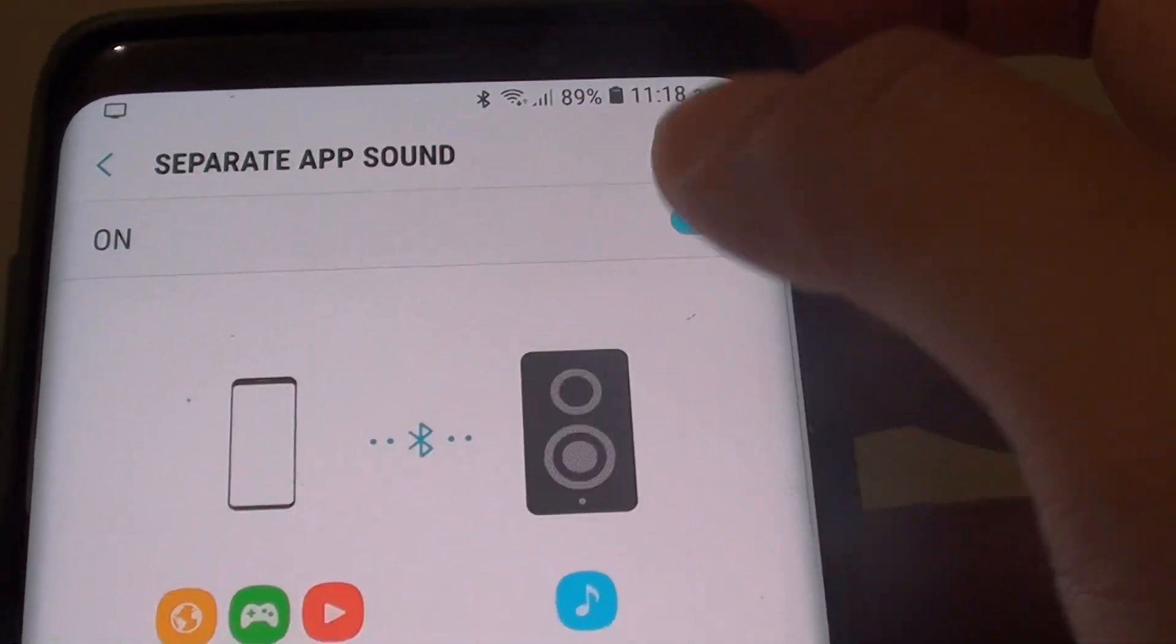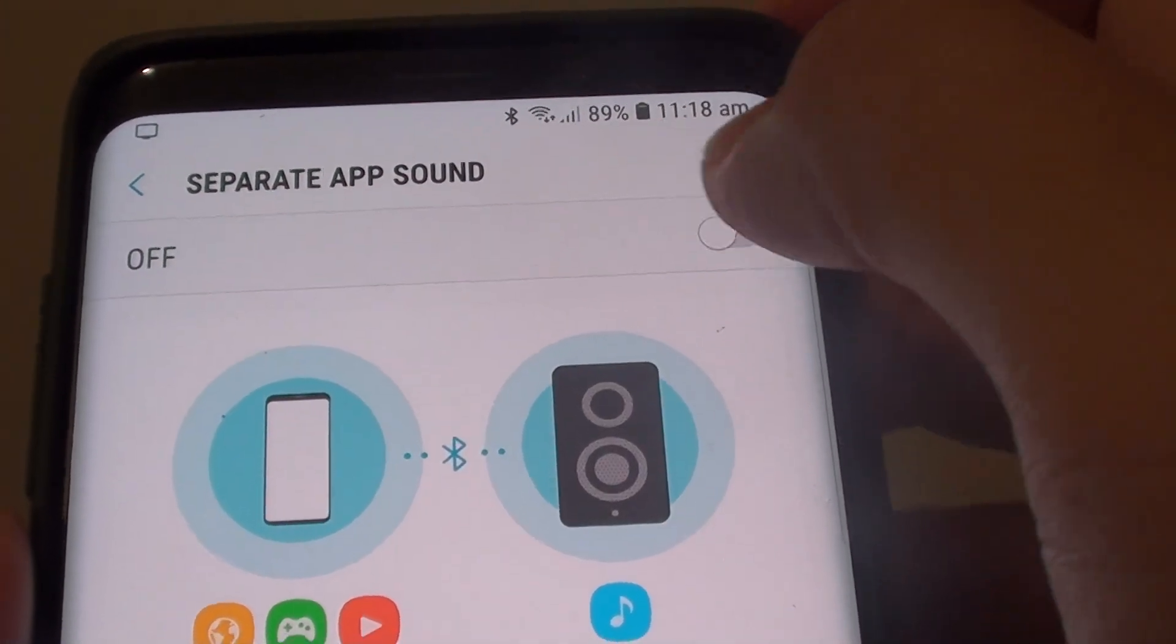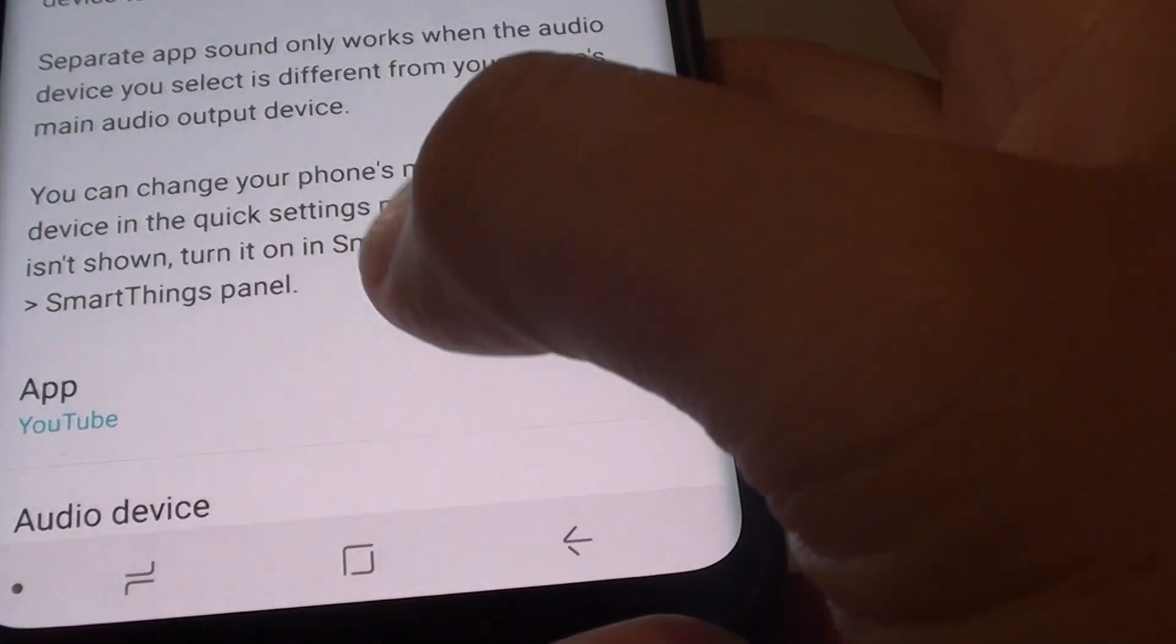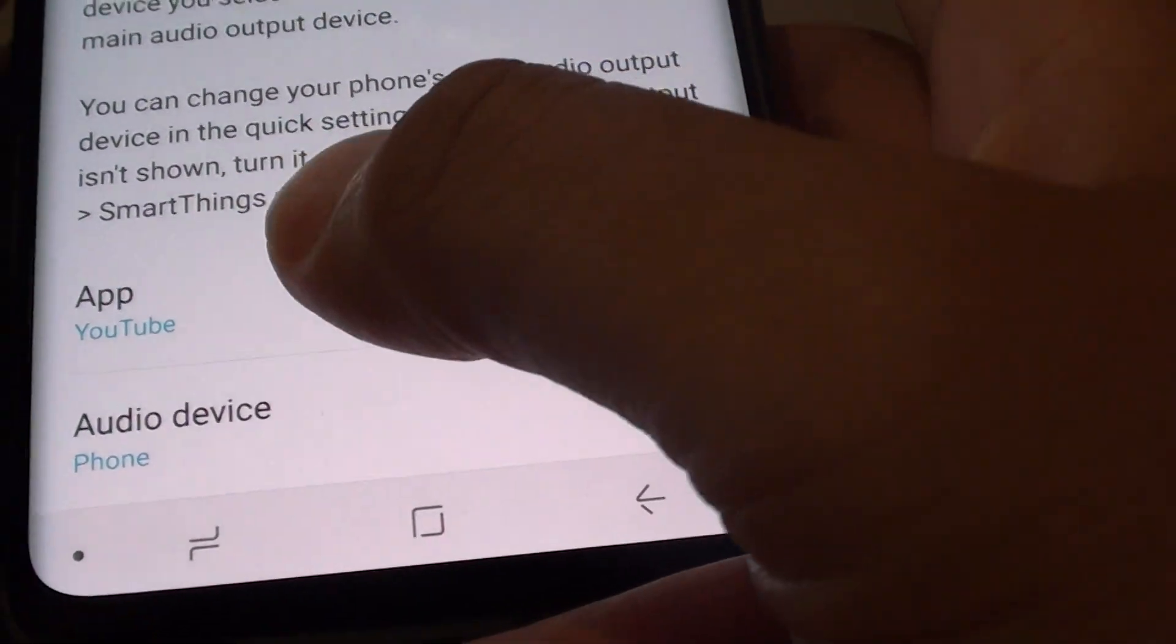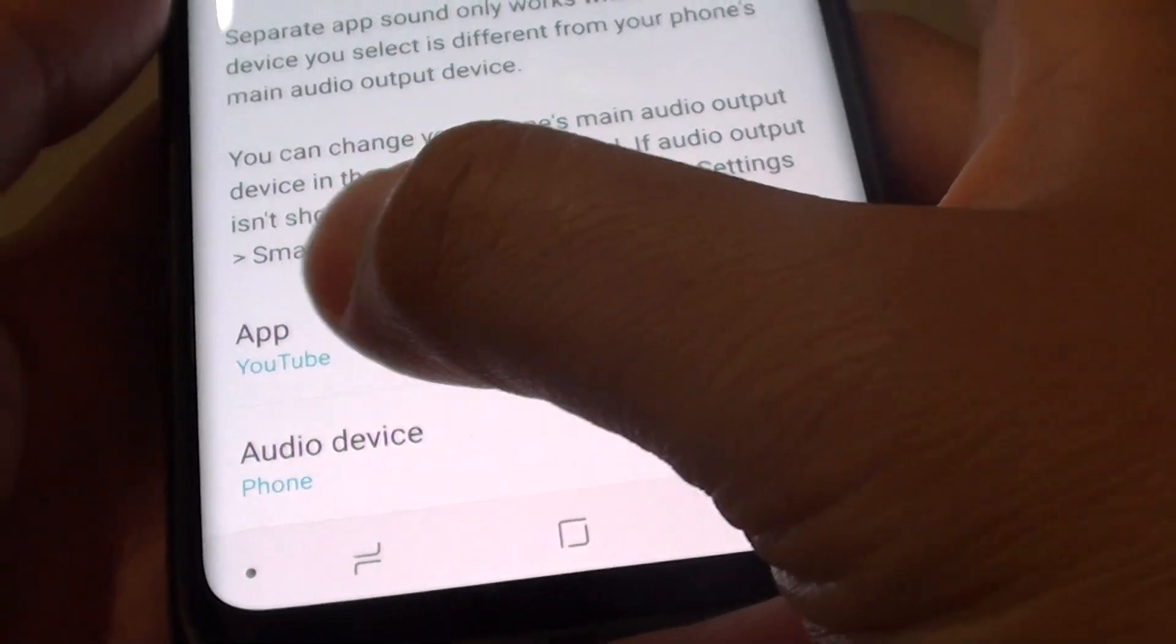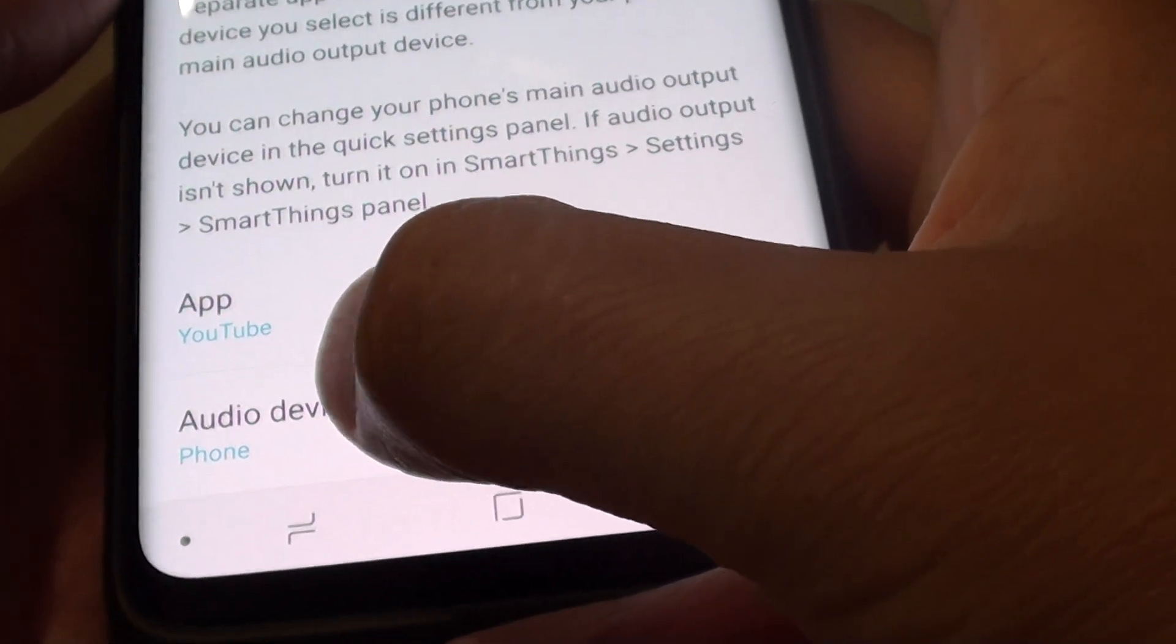Now at the top there is a switch you can turn this feature on or off. Now down here there are two sections: one is the app and the other is the audio device.